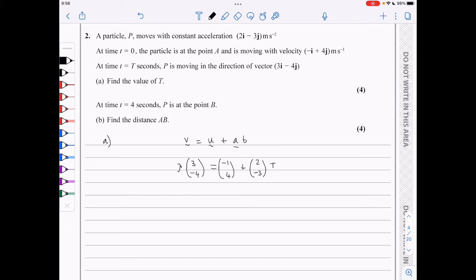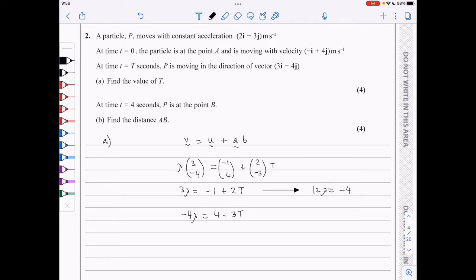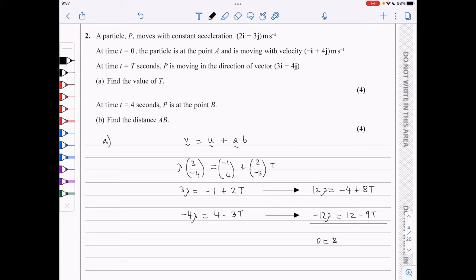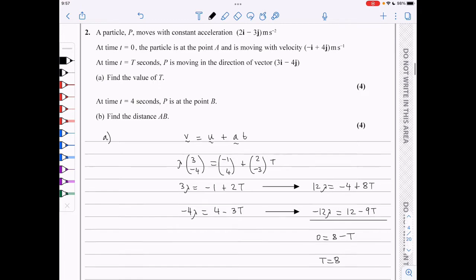If I equate the i component, I get that 3 lambda is minus 1 plus 2T. And if I equate the j component, I get minus 4 lambda is 4 minus 3T. Multiplying the first equation by 4 gives 12 lambda is minus 4 plus 8T. Upon addition of these two equations, I'm left with 0 is 8 minus T. So capital T is 8 seconds.